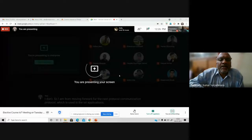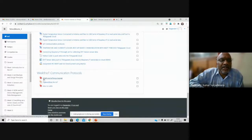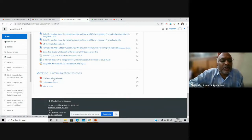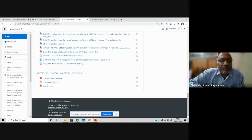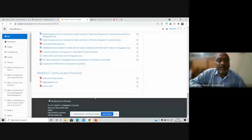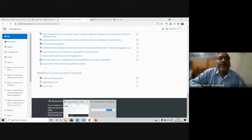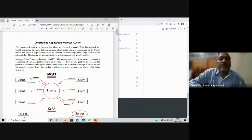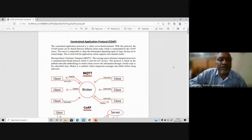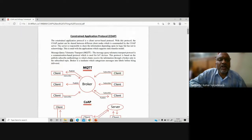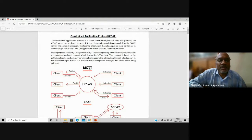Moving forward to the next IoT communication protocol — the Constrained Application Protocol, CoAP. The material is uploaded. We also have ZigBee and an introduction to LoRa planned for today's session. Last week we covered MQTT — the Message Queuing Telemetry Transport protocol.